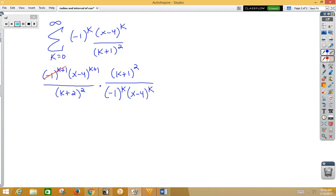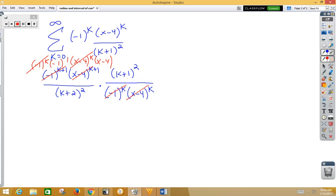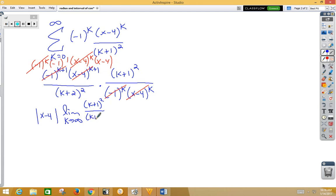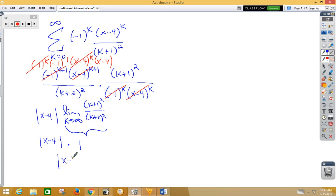The negative 1 to the k plus 1 is written as negative 1 to the k times negative 1 to the first power, allowing us to cancel those two. Our x minus 4 to the k plus 1 is x minus 4 to the k times x minus 4 to the first power, allowing us to cross out those terms. Pulling x minus 4 out front with absolute value, we get the limit as k approaches infinity of k plus 1 squared over k plus 2 squared. That limit is 1, so we get the absolute value of x minus 4, which converges when it's less than 1.